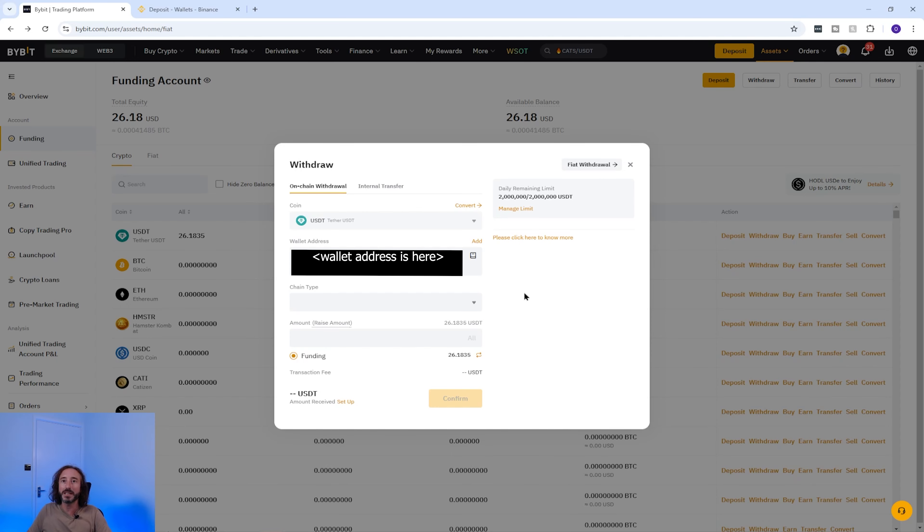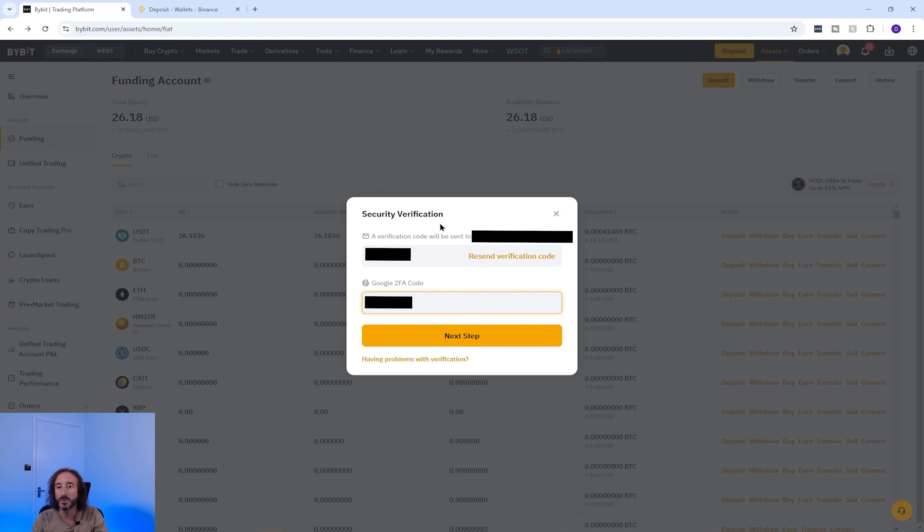You then have one last chance to review the transaction, and if you're happy again you can press submit. If you did not add the wallet address to your address book, you will need to authenticate that it is you who is withdrawing — depending on your security settings you may need a code from your Google Authenticator app and a code via email.